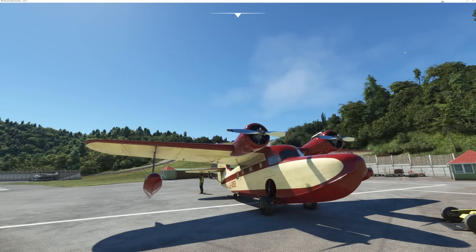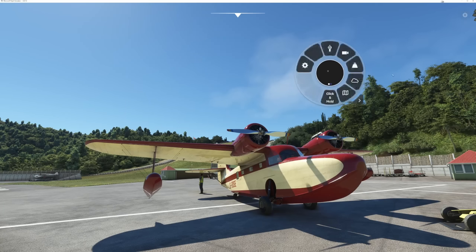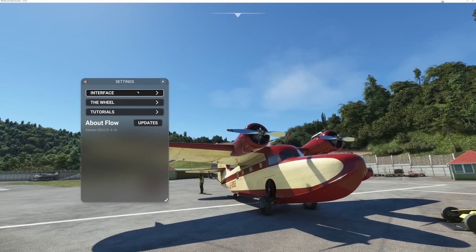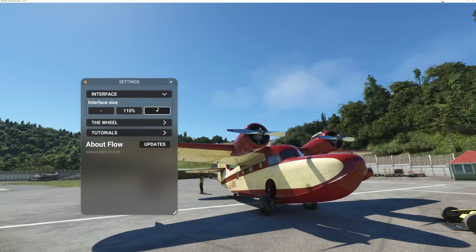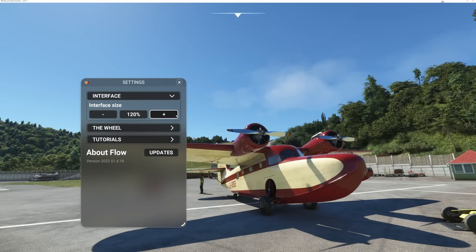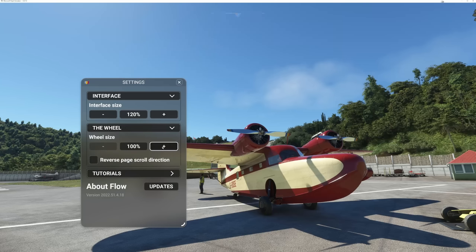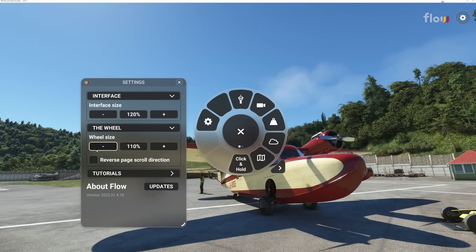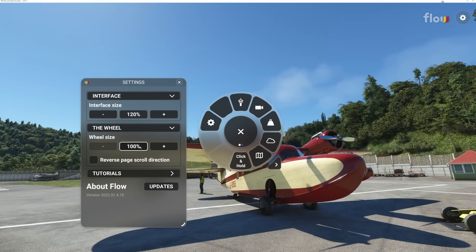Now let's talk about some of the basic settings that come along with Flow. We're going to come up here and go to the settings cog. Under the interface, you have the ability to actually change the menu size. Coming from the wheel, you can present the wheel being much larger or make it significantly smaller depending on your preference.